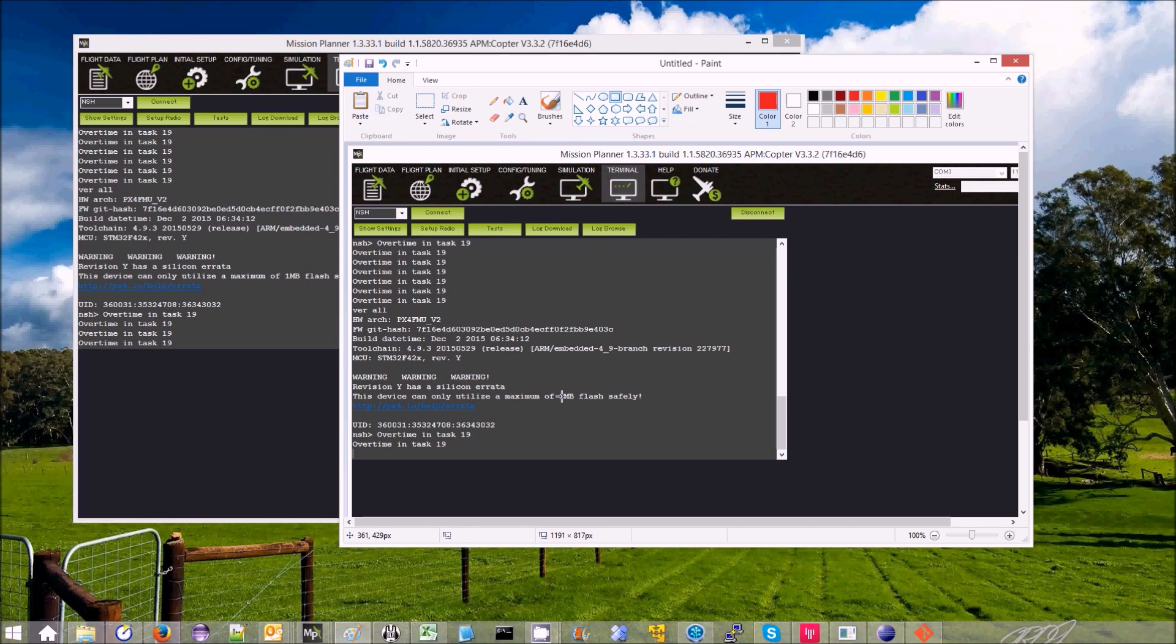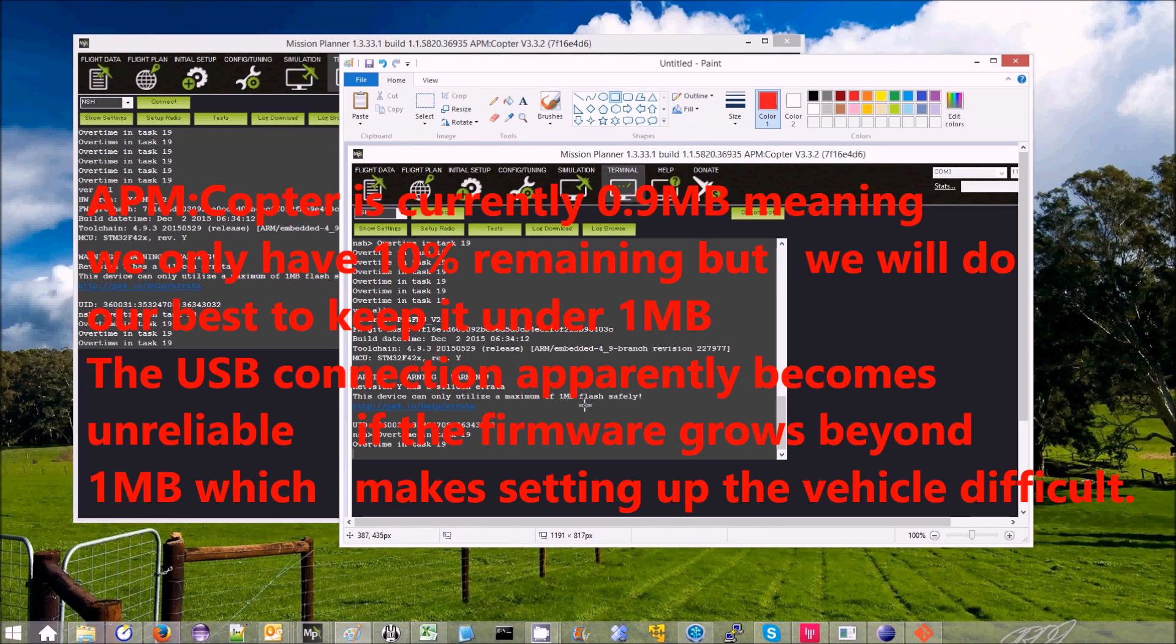So there's a one megabyte flash limit. APM Copter is already 0.9 megabytes, so there's only about 10% left or so.